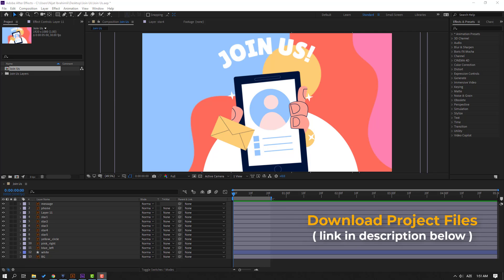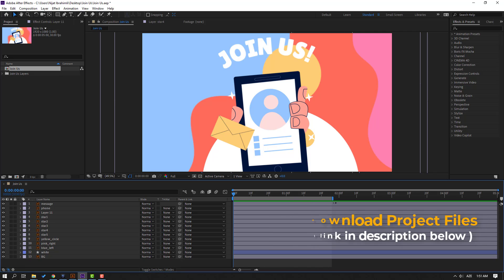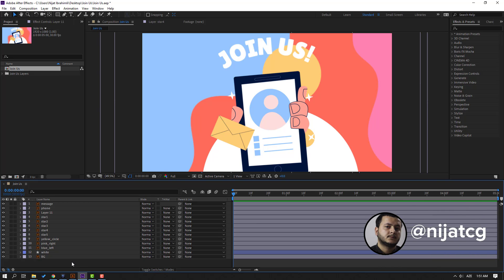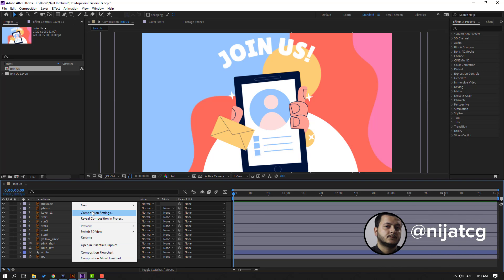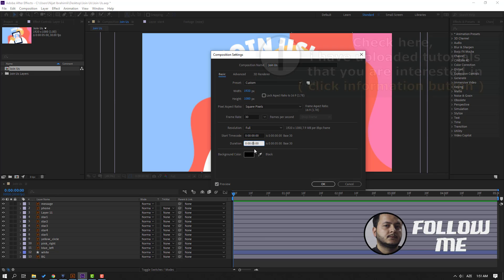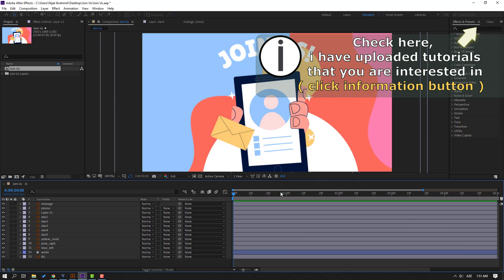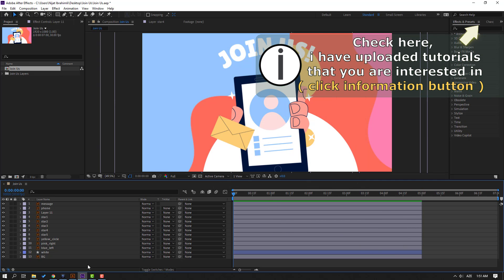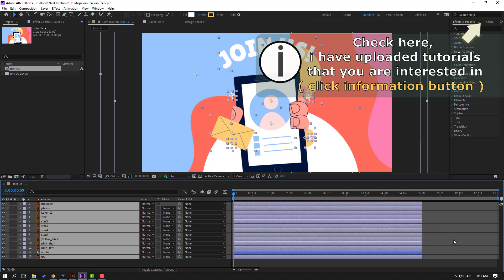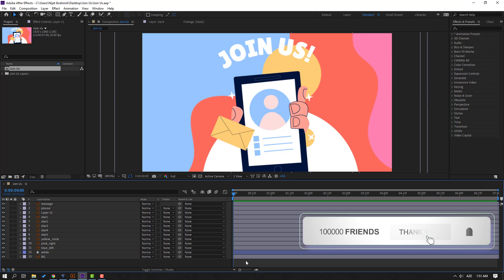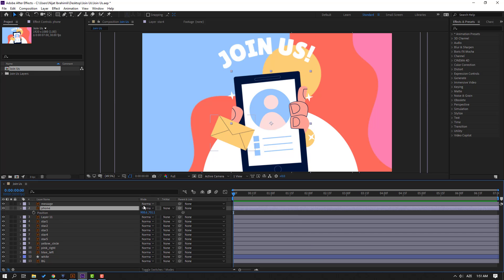First step, let's select a work area of 5 seconds. Go here and change composition settings — let's change to 7 seconds, click OK. Hold Ctrl and click to change time duration of layers. OK, so at this point select the phone.